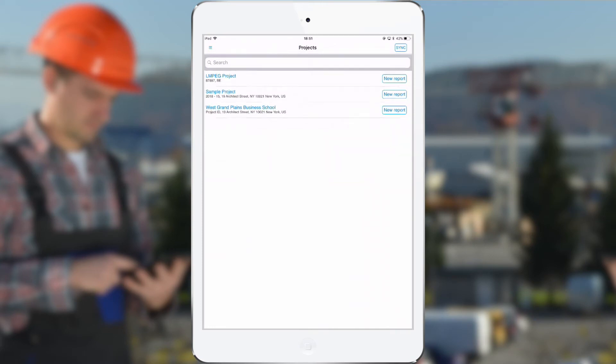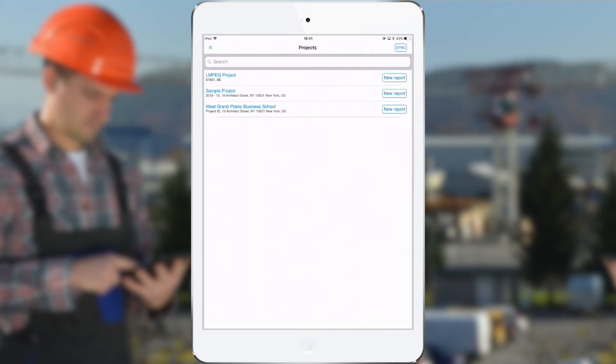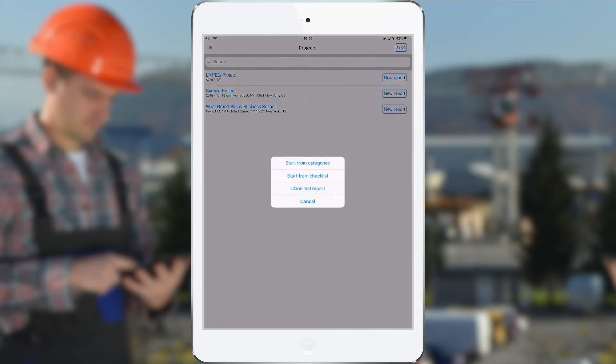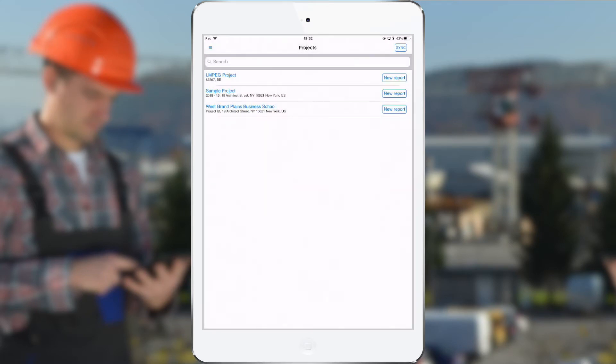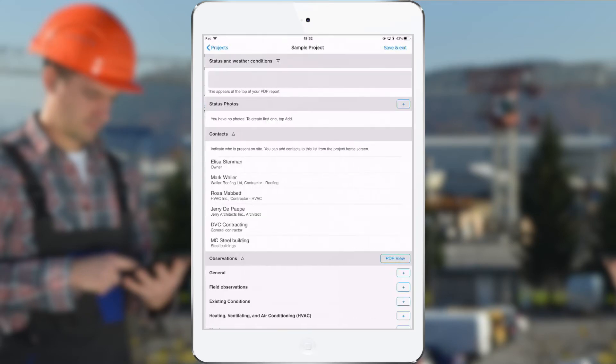So now I can make a new report for my sample project, and every time I do this I have the choice to either start from my list of categories that we just discussed online, or to clone the last report, which means I make a new report starting from my previous report and I can change the old observations or mark them as solved or delete them and start adding new observations. It's the first report, so I'm starting from my category list.